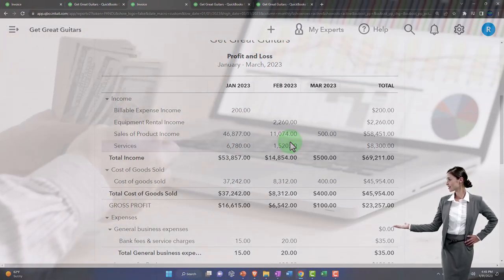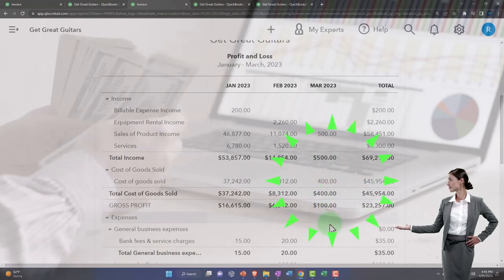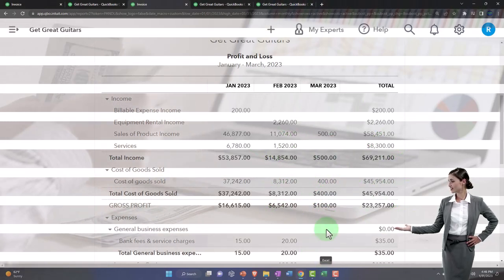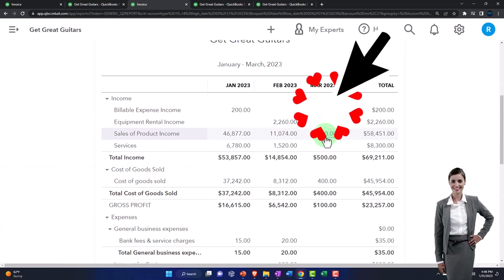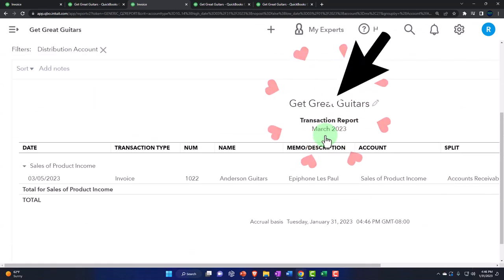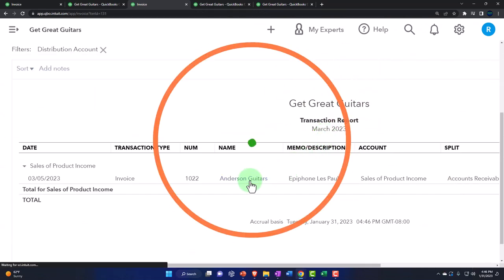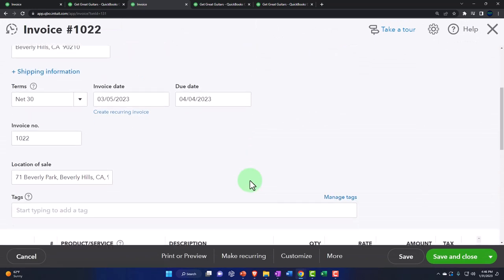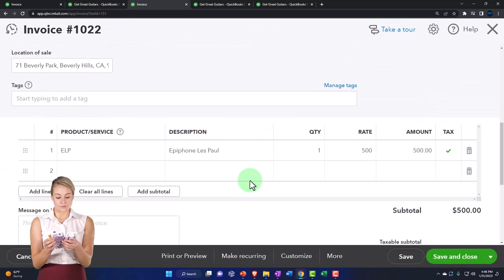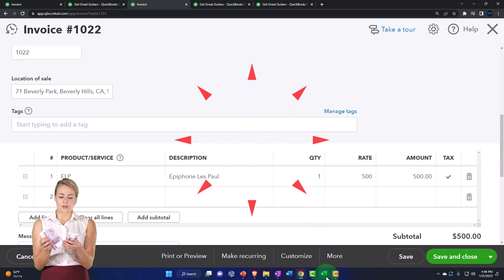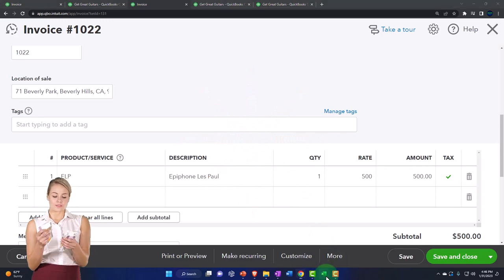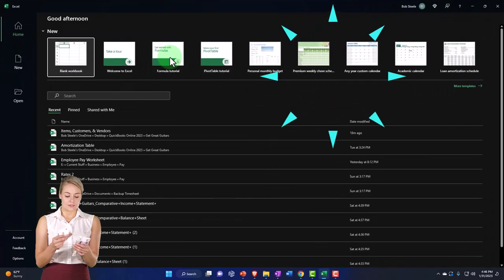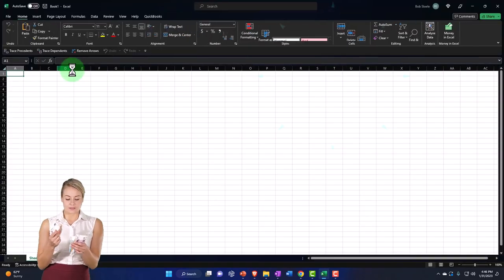This is a more complex adjusting entry and reversing entry. So sometimes it's useful to actually think about this with an Excel worksheet — let's think about what the journal entry looks like so I can enter it into the system. Let's pull up Excel to think about it.